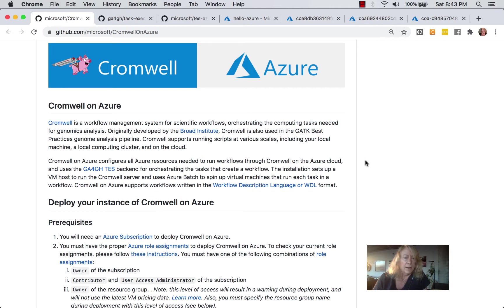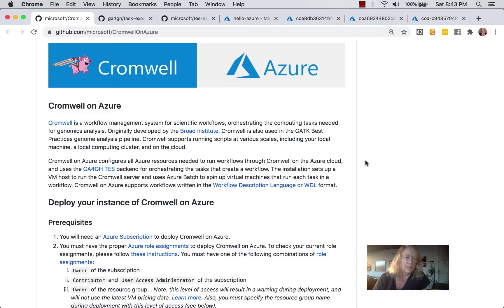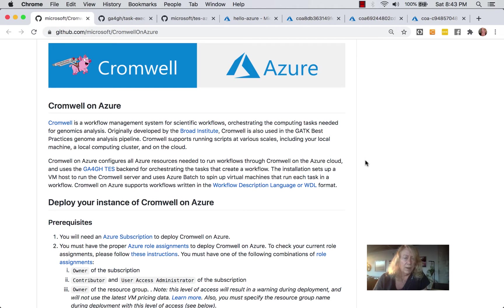Going on in this paragraph, you can see that there will be a VM host that will run the Cromwell server, and it's going to use the Azure Batch service to spin up the VMs that run each task in the workflow. And Cromwell uses the WDL, or WIDL, scripting language.